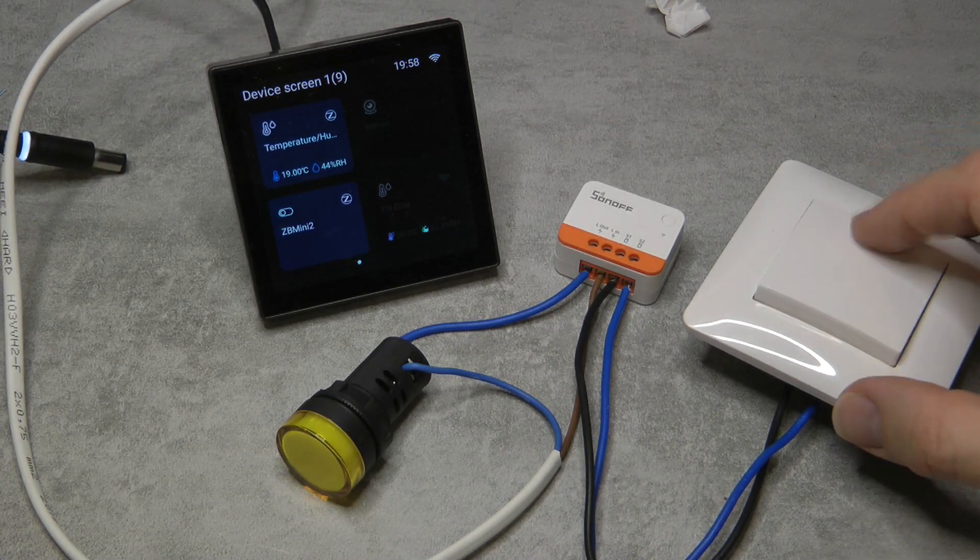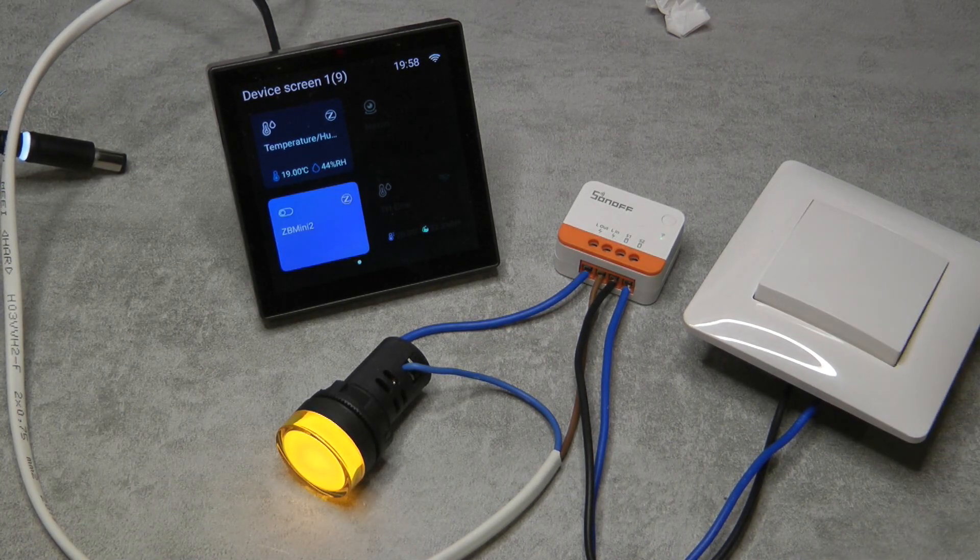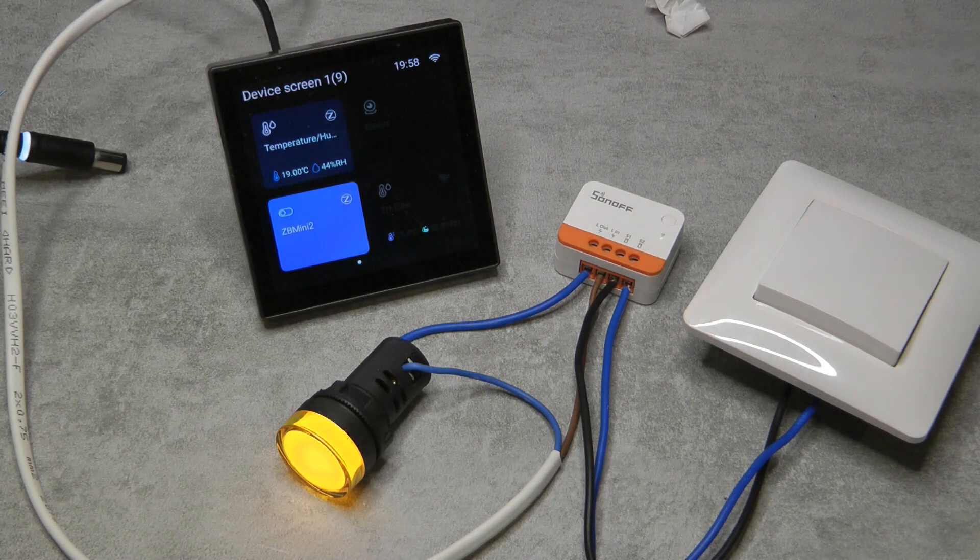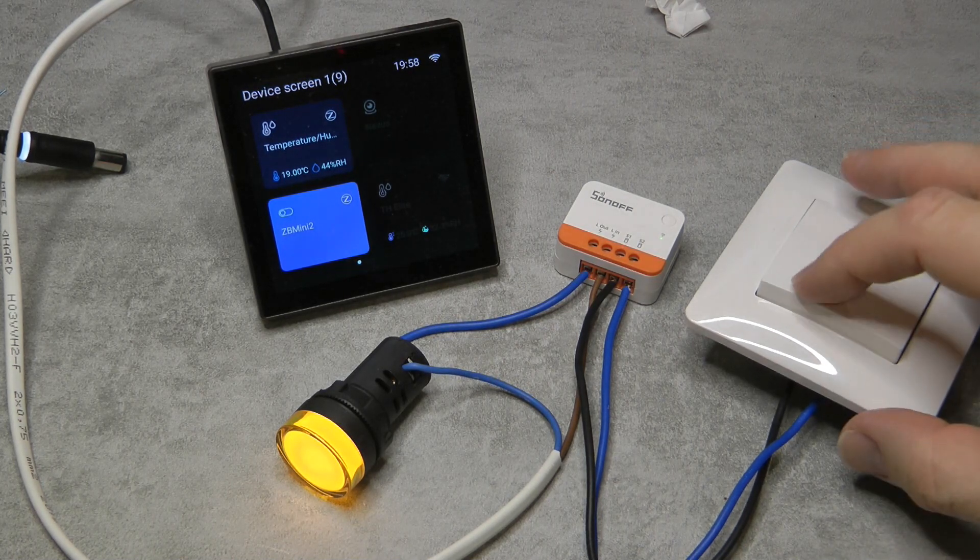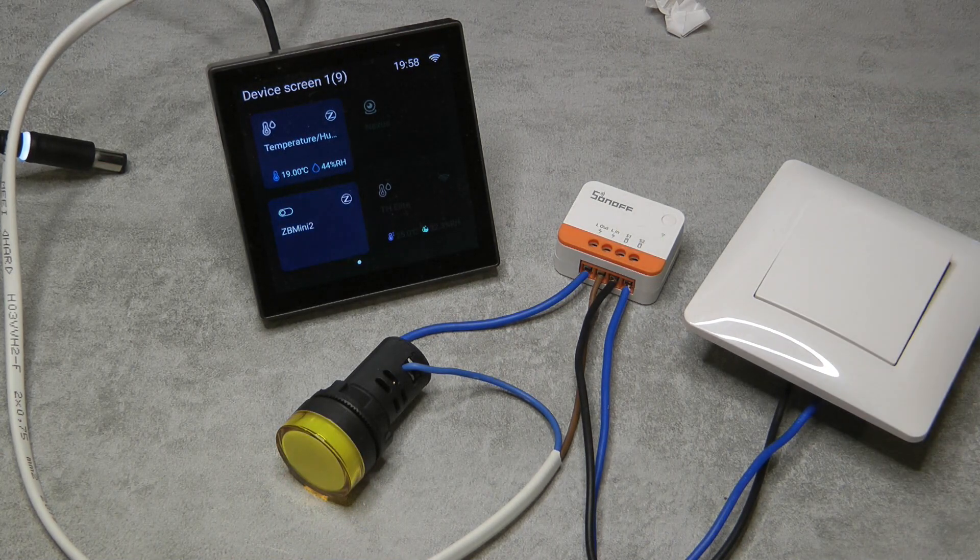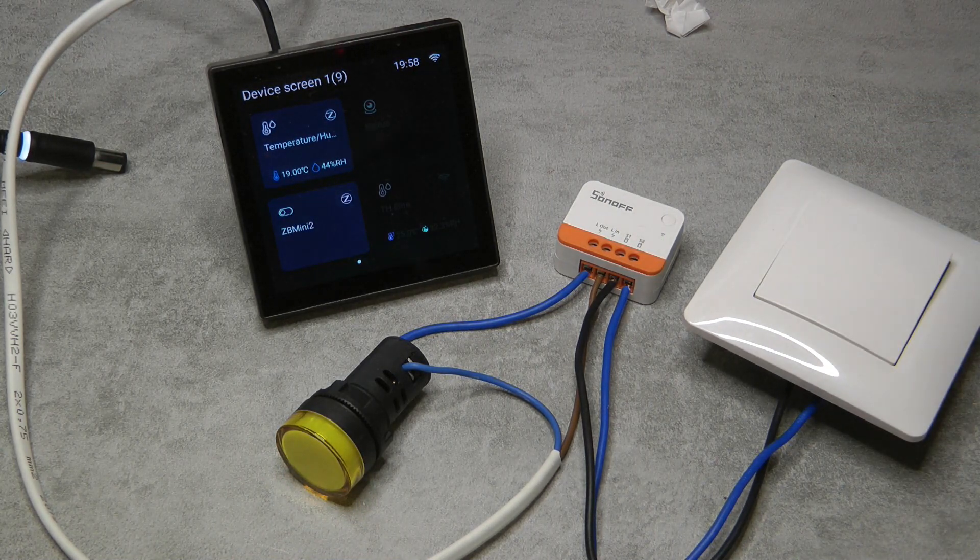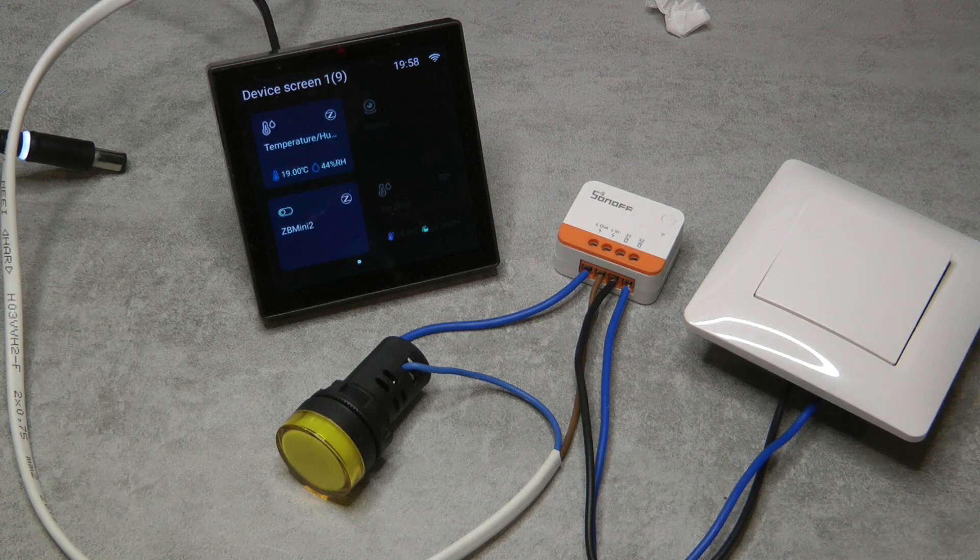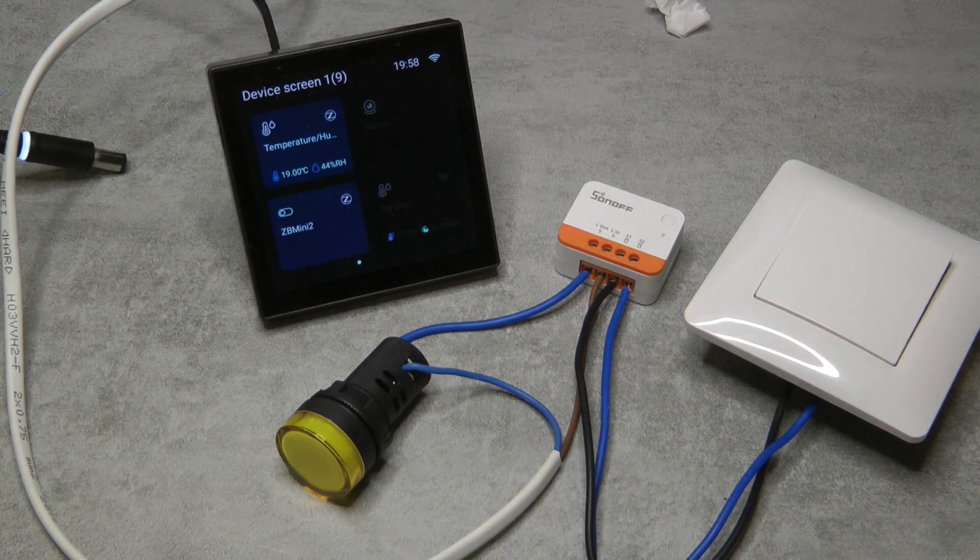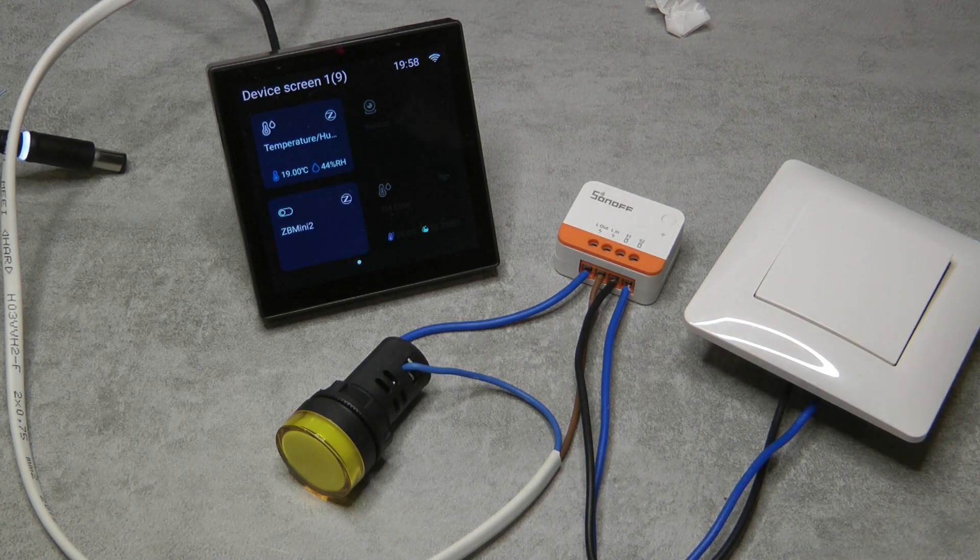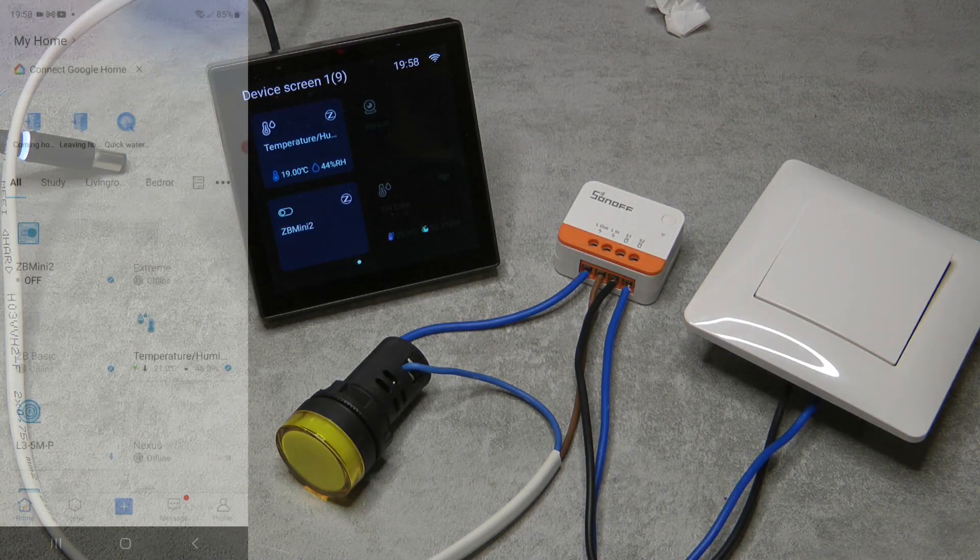Of course it works from here as well, and then the NS Panel Pro shows the update. Not really fancy, but this is a light switch so that's what you would expect.